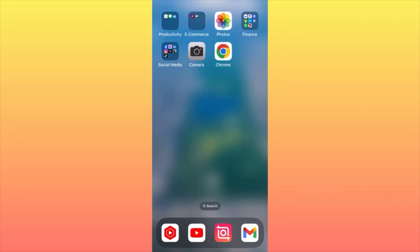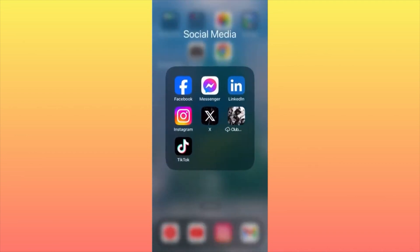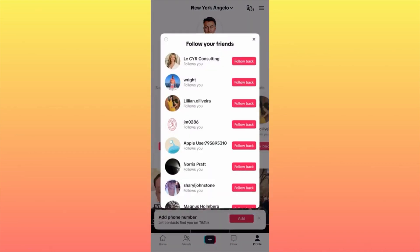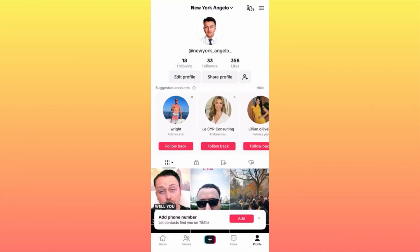In this video I'm going to show you how to connect TikTok to Facebook. First of all, launch the TikTok app and make sure that you copy your actual username.